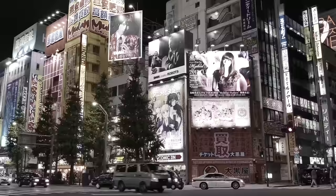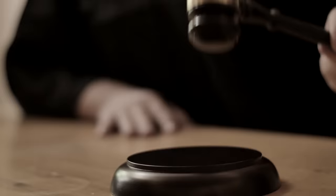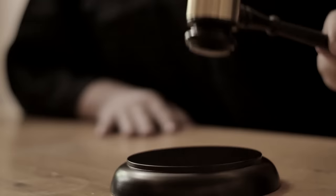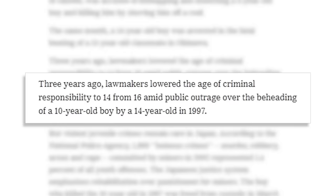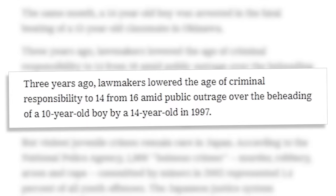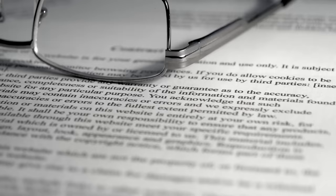In fact, this incident wasn't even the first time this happened in the area. According to the New York Times, just a year earlier in a nearby town, a 12-year-old boy was accused of kidnapping, molesting, and then murdering a toddler. And in 2001, Japan lowered its age of criminal responsibility from 16 to 14. This following the 1997 beheading of a 10-year-old boy at the hands of a 14-year-old. The case of Girl A, now known as the Sasebo Slashing, reignited the national dialogue, leading many to question if the legal age of criminal responsibility had to be lowered yet again, but that ultimately never happened.